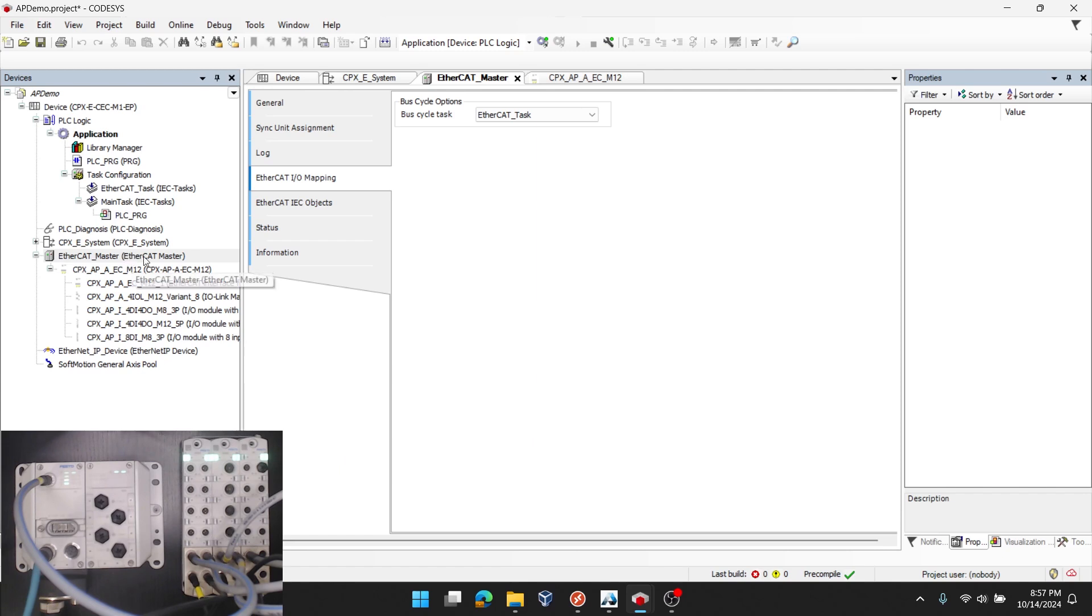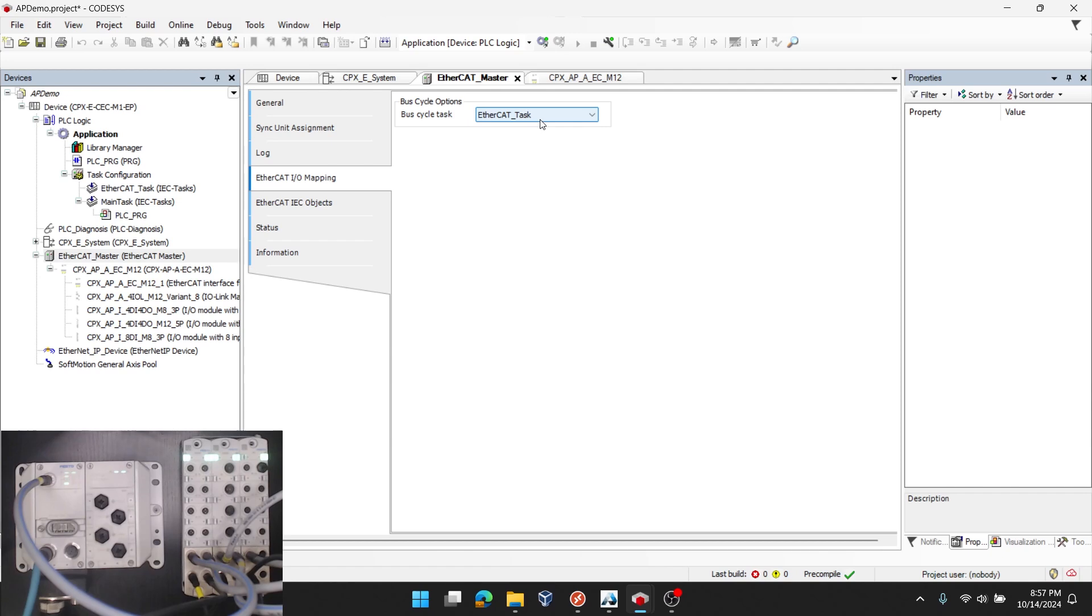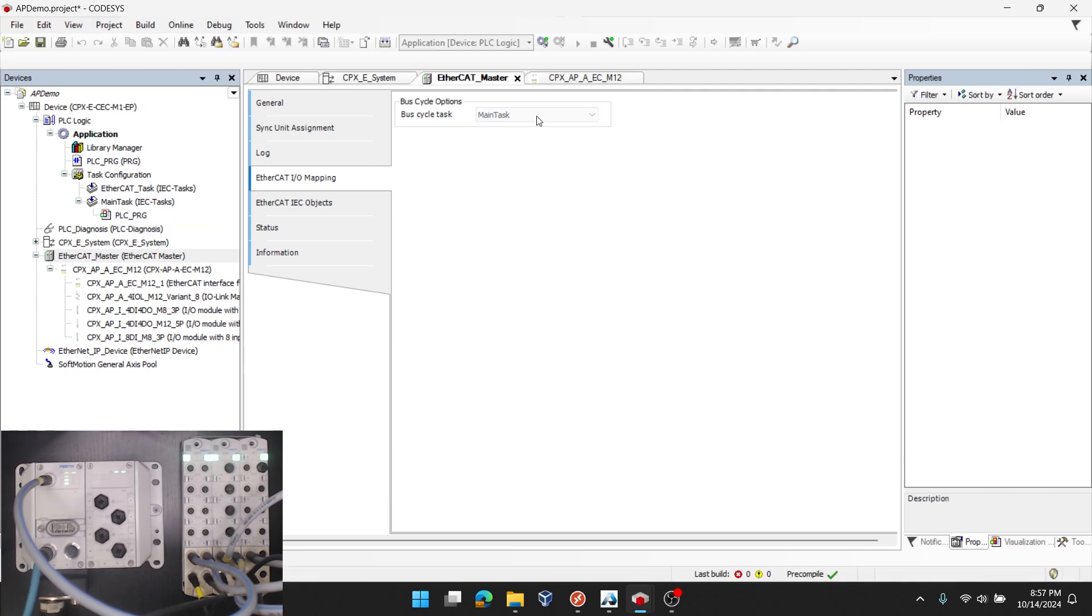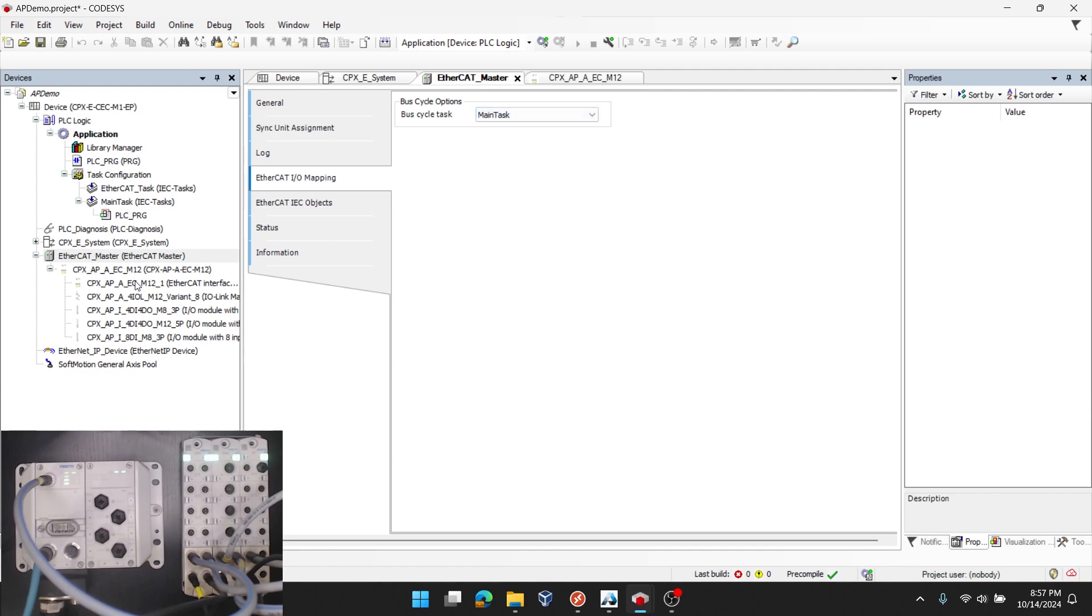Double clicking the EtherCAT master. I want to make sure that everything underneath the EtherCAT master gets updated with the bus cycle. And you can see here that if I expand the EtherCAT master settings, go down to EtherCAT IO mapping, under bus cycle task, I have the default EtherCAT task selected, which as of right now is in my task configuration, but doesn't have anything within it. So I'm going to switch that over to my main task. You could leave it in your EtherCAT task, just refer to another video on task configuration. So I want everything to update with my main task. Great.